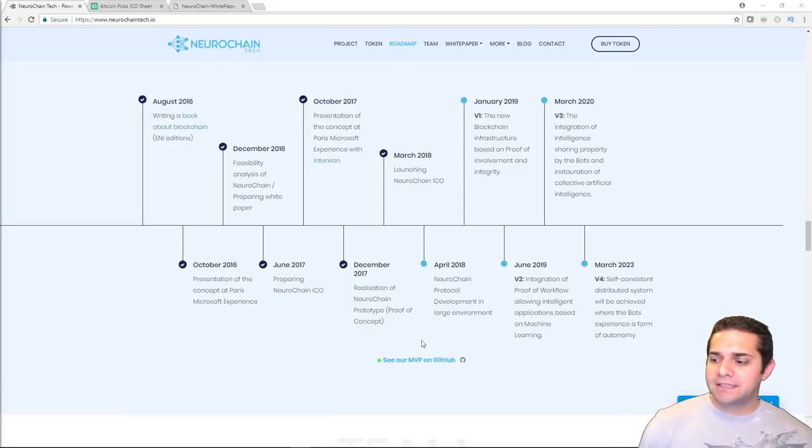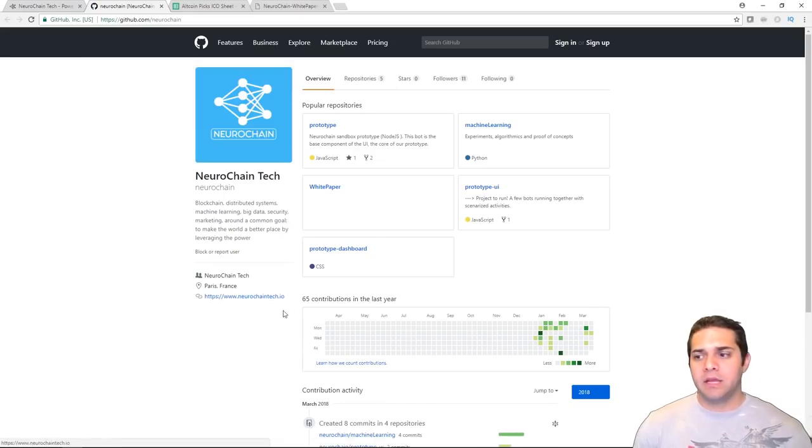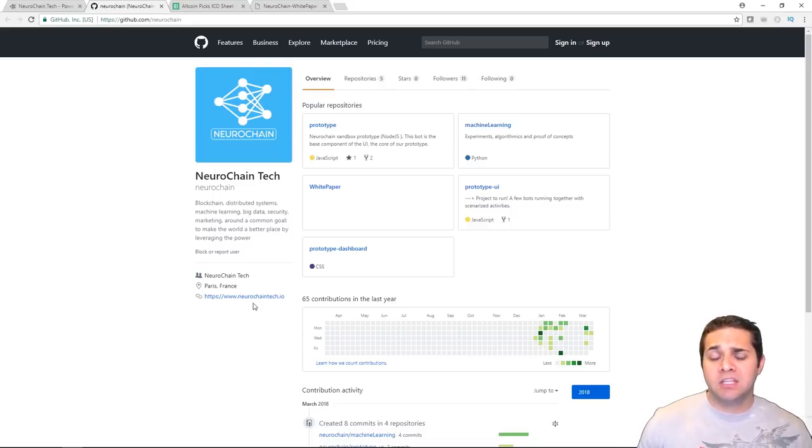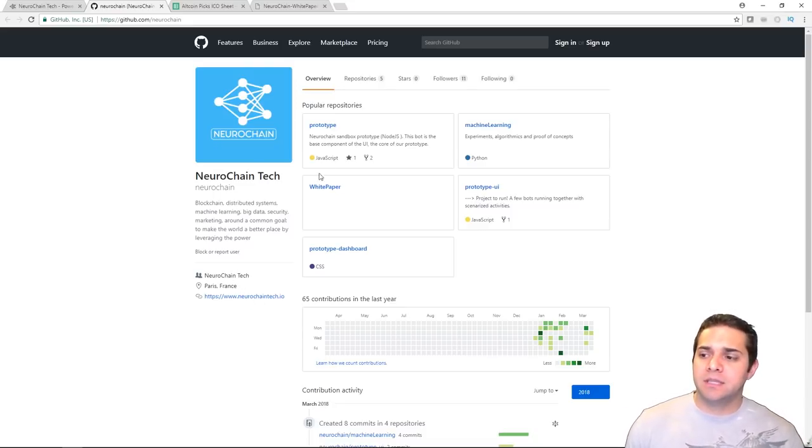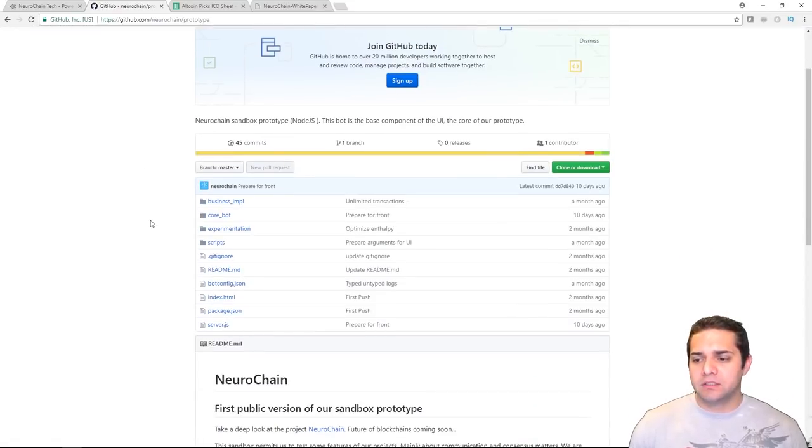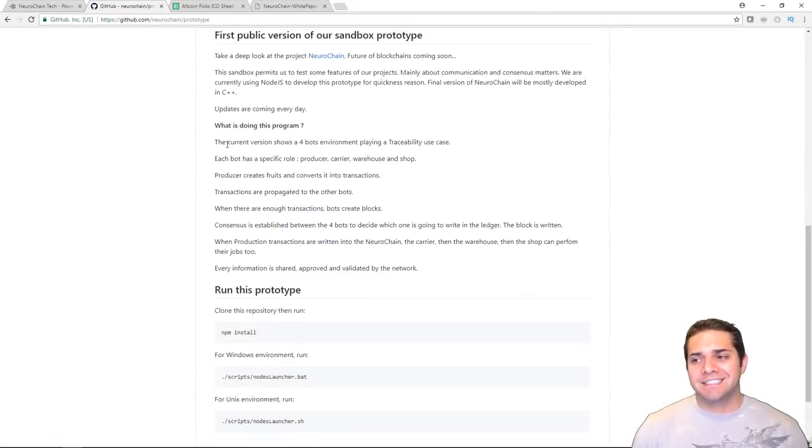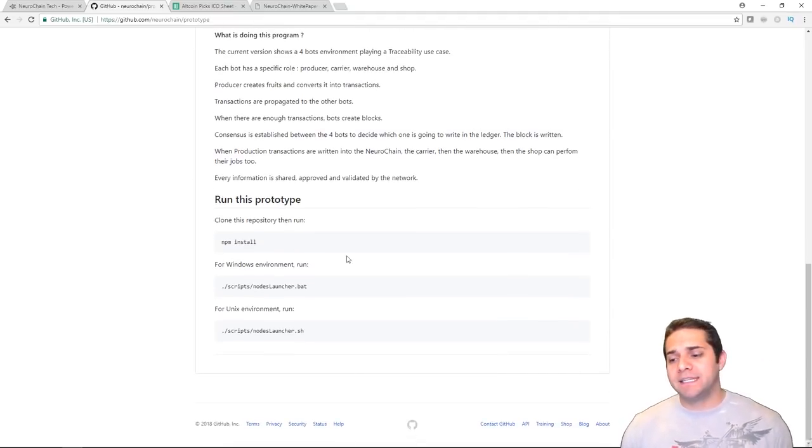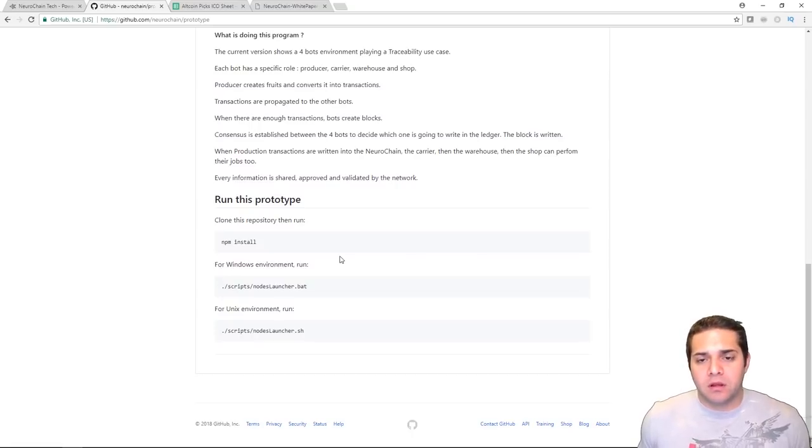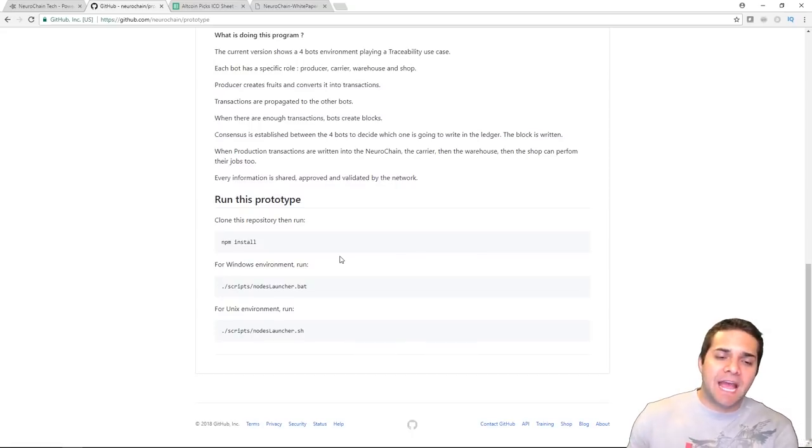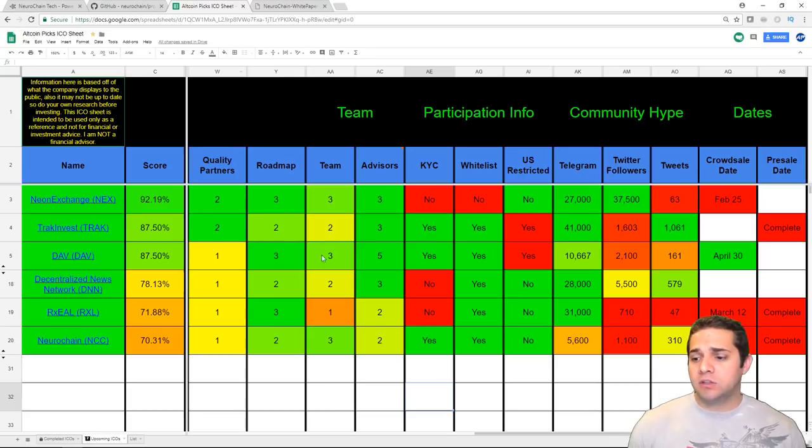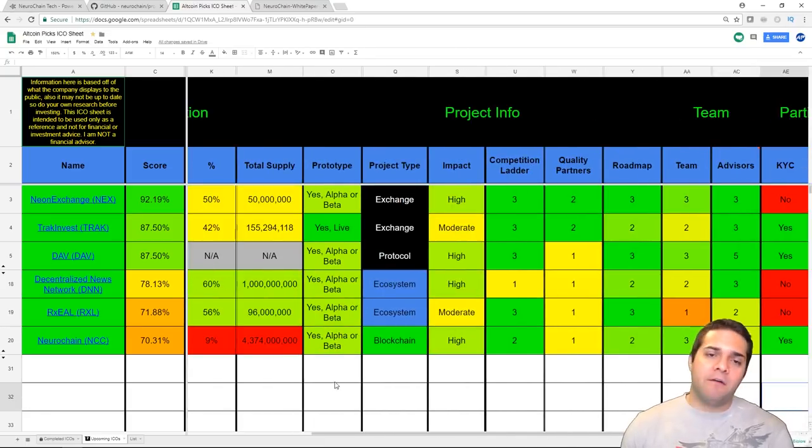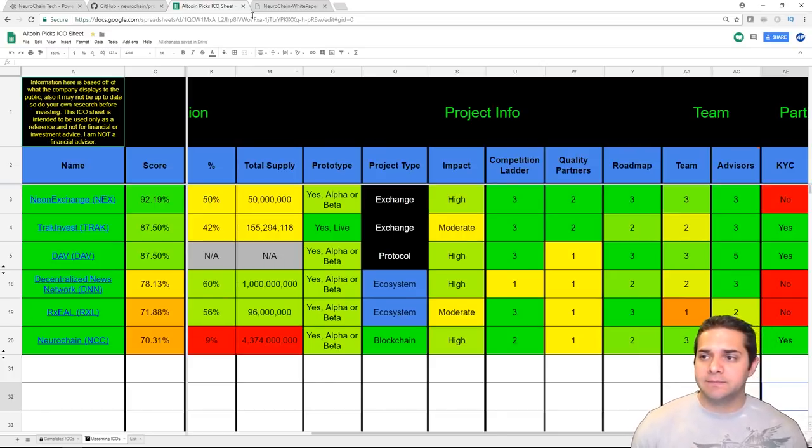So next, let's check out their prototype. To check out the prototype, you got to go on their GitHub. It's super bare bones, and you're just going to look at code here. It's not the easiest thing to see. They have the first public version of our sandbox prototype. It's not what we've seen from many other ICOs, but at least they have something here. So what we're looking at here, they have an alpha or beta, so they're getting points for that.